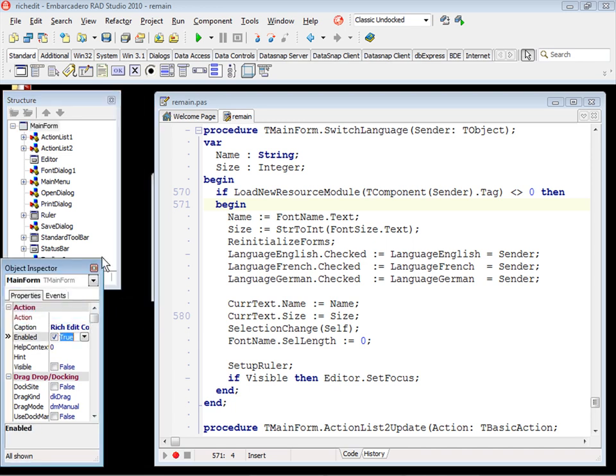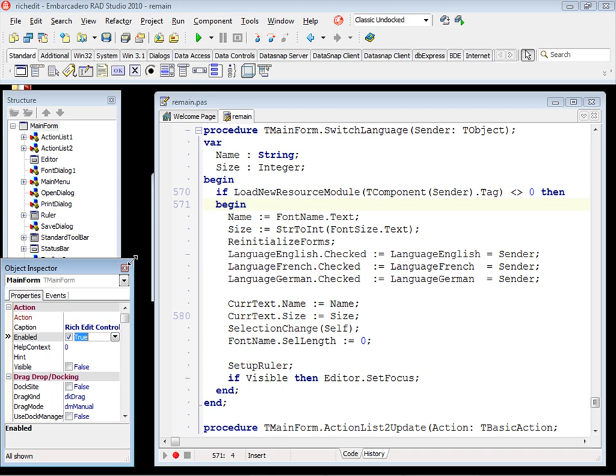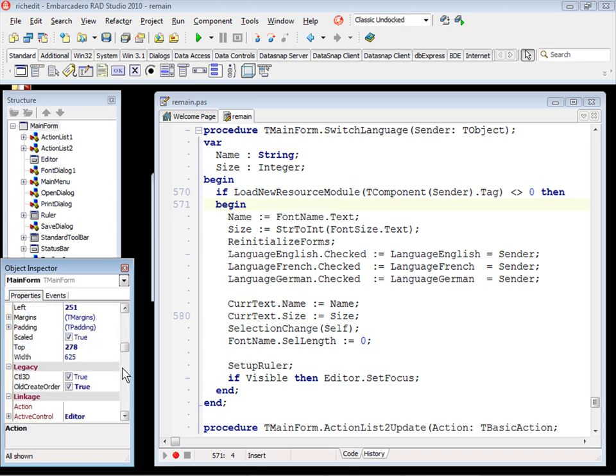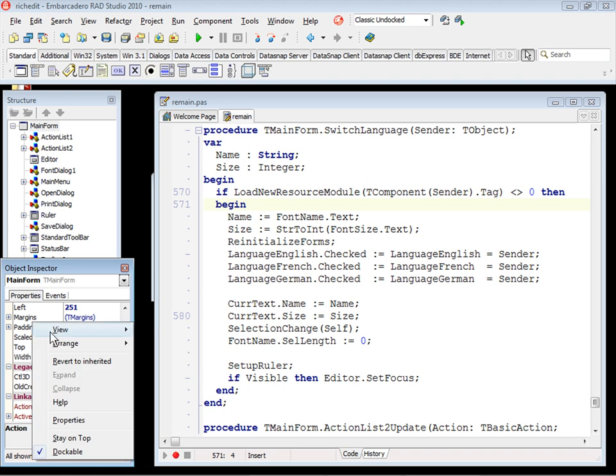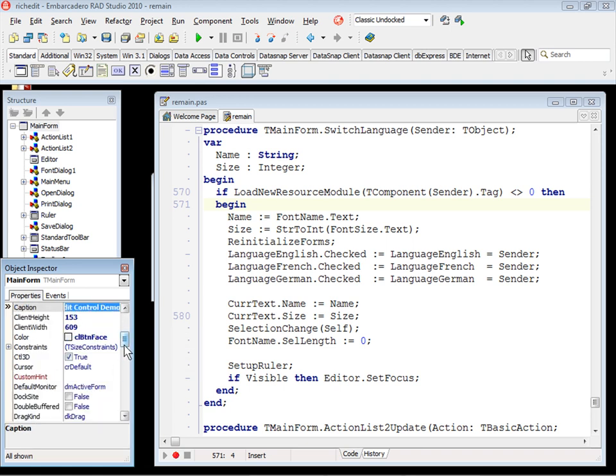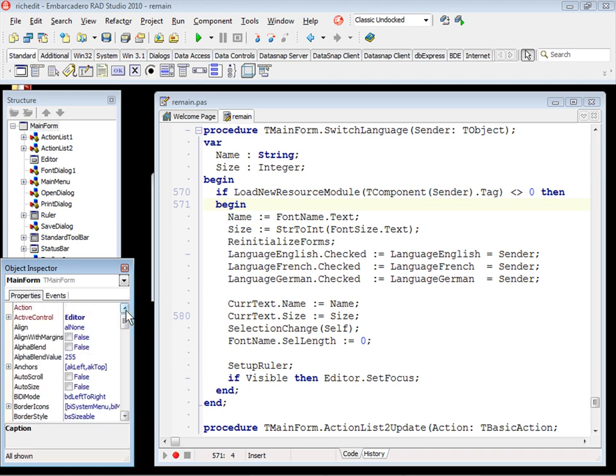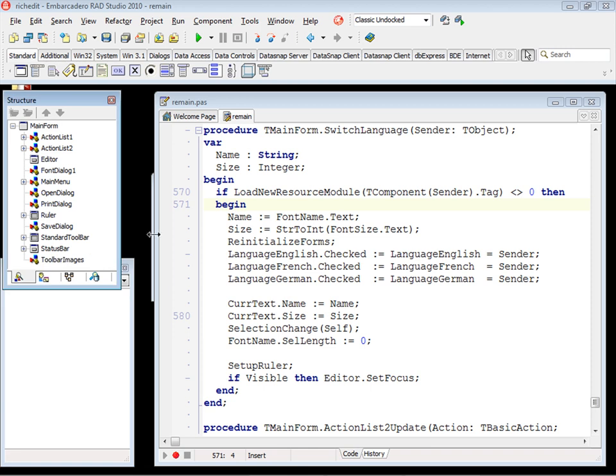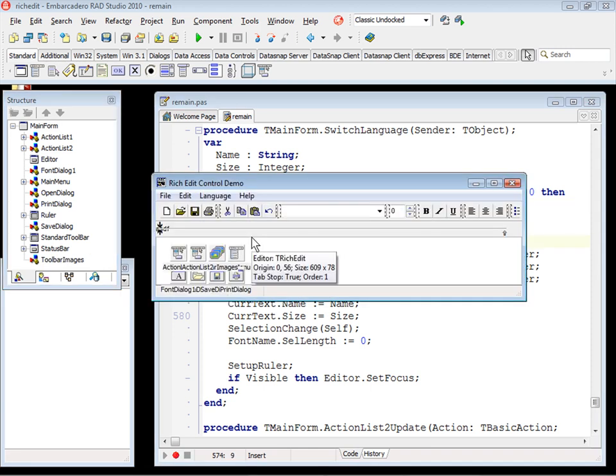The object inspector, as you can see here, is showing the options by categories. And you don't want that. You want to arrange by name. Let's change this option by name. And here we have pretty much the Delphi 7 layout.